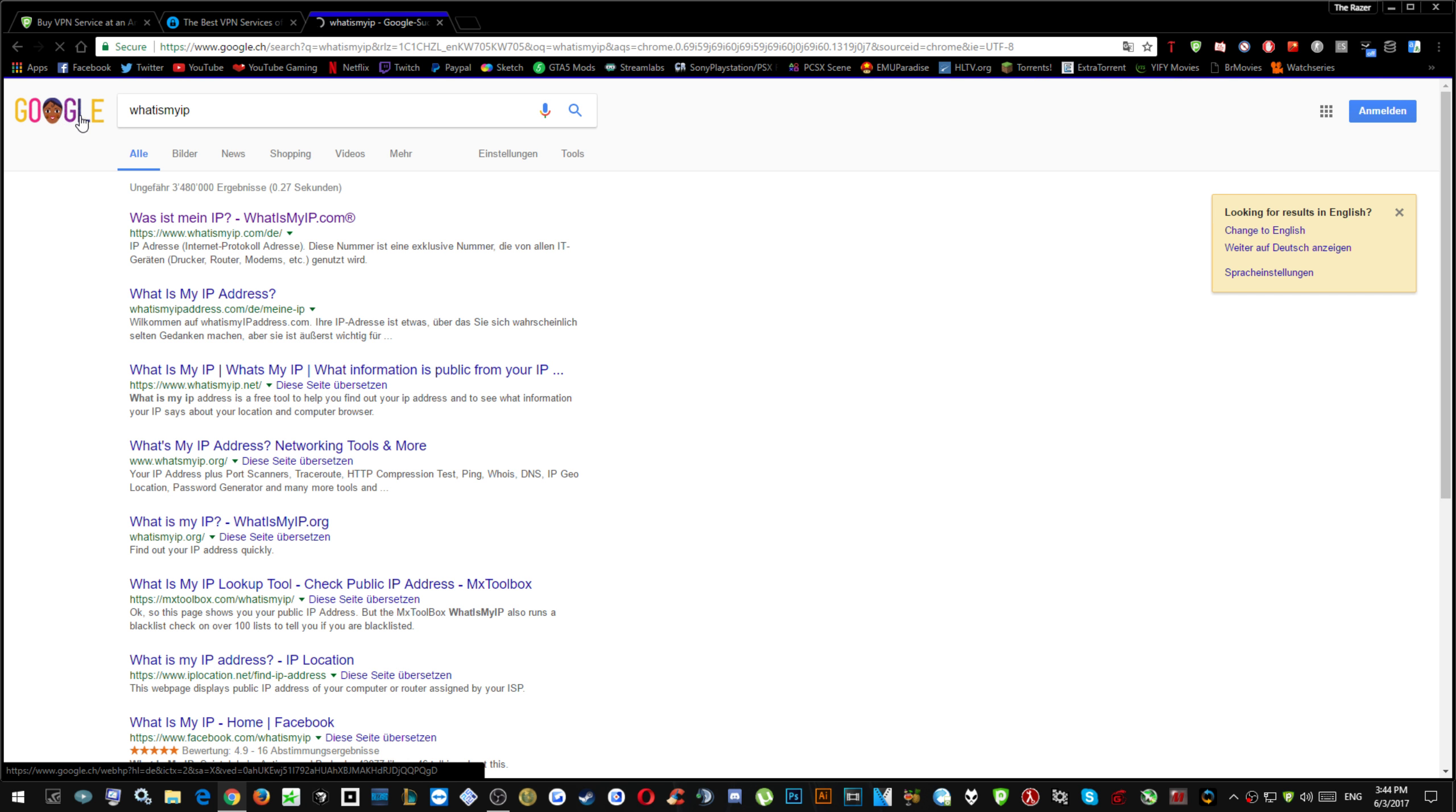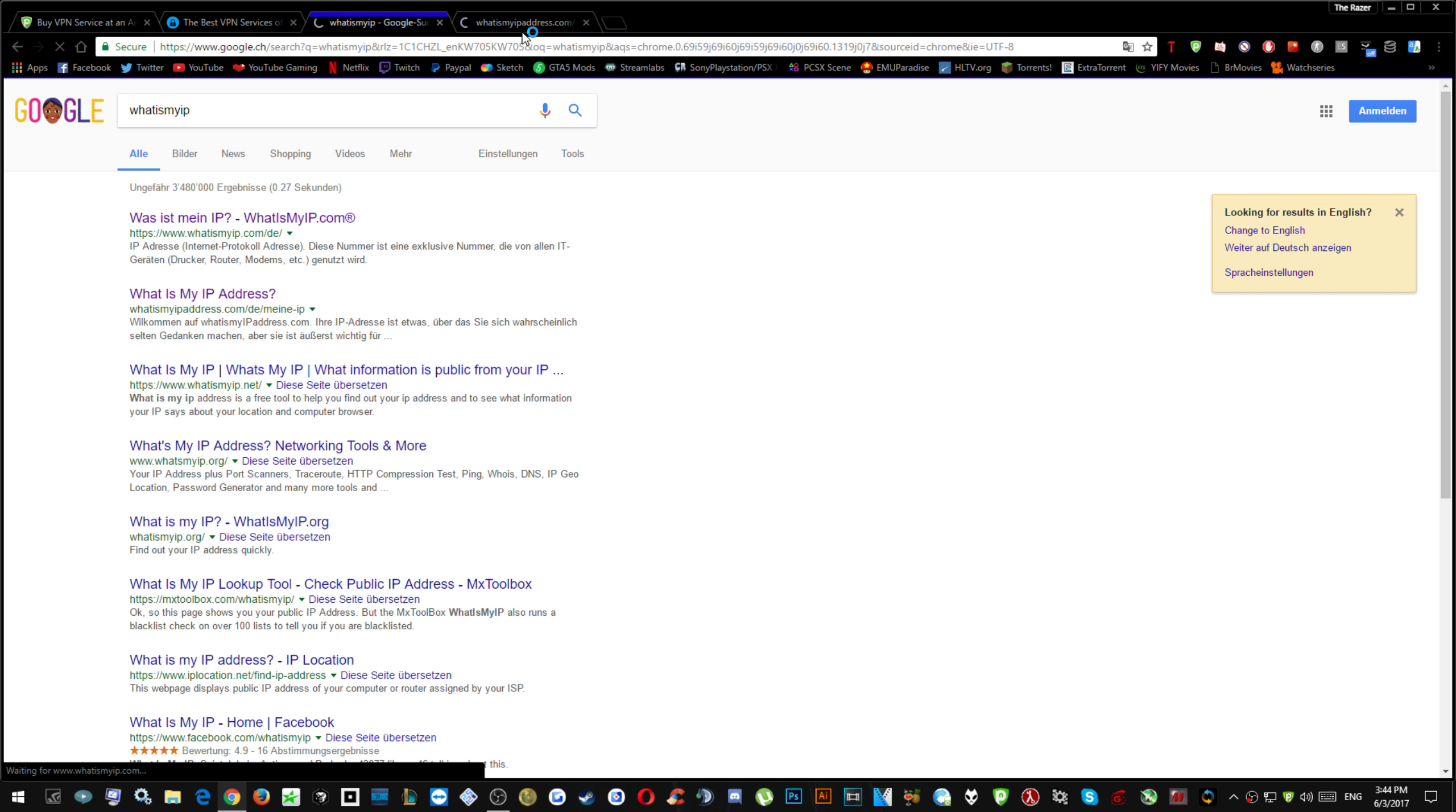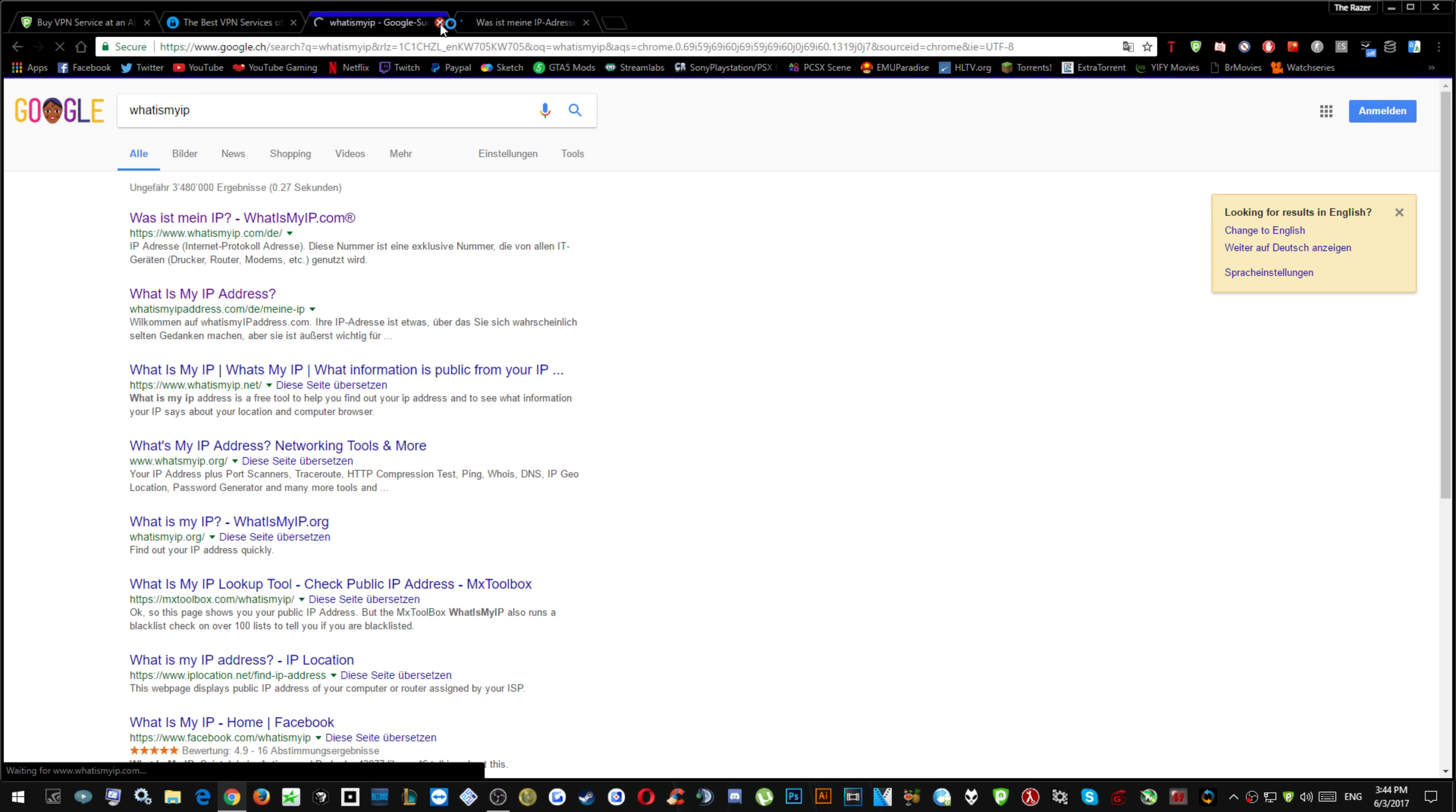You can even see Google is a different language. Taking a little bit of long time to connect but let me open another tab. Actually yeah, this one worked.